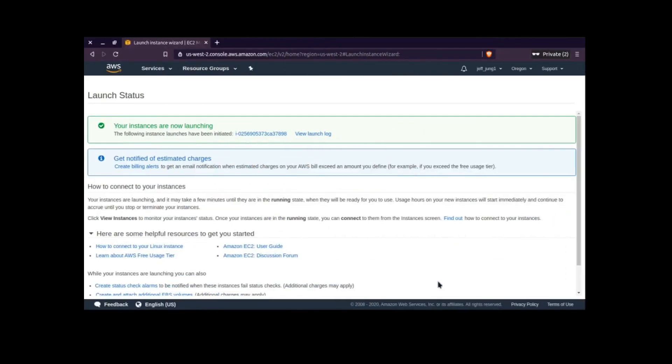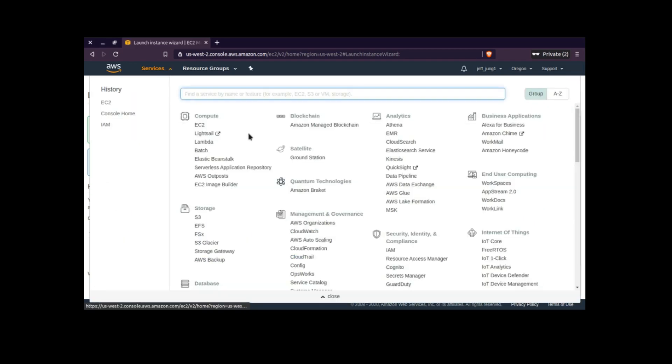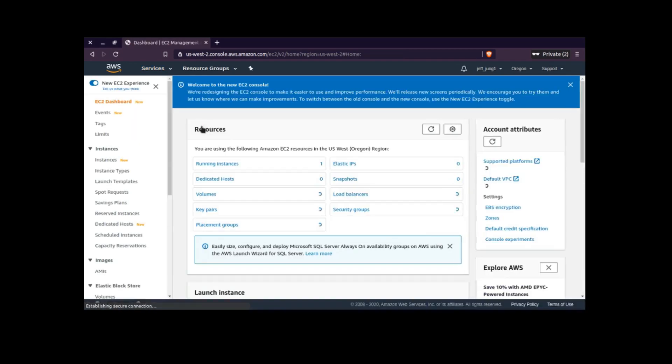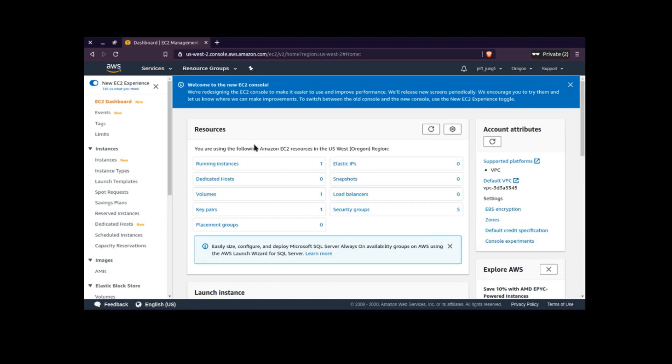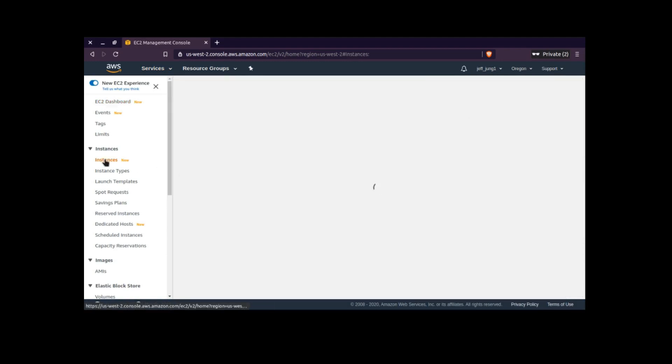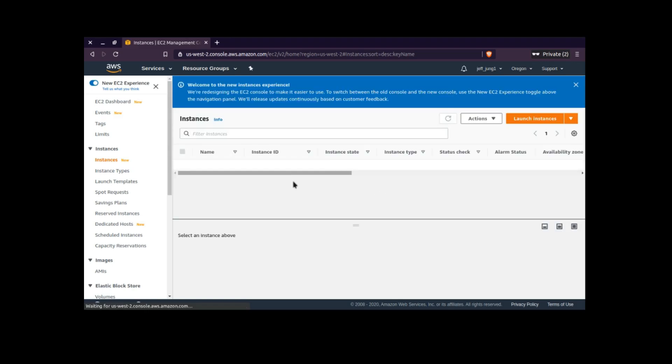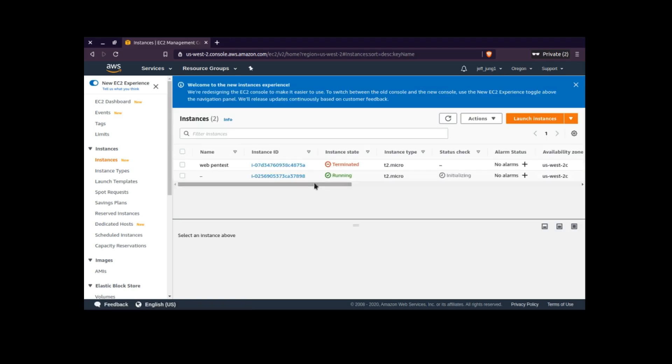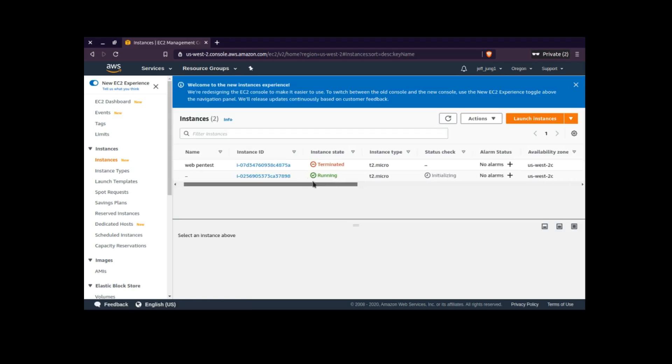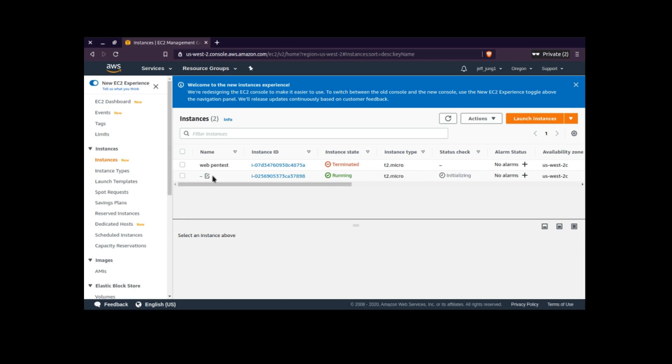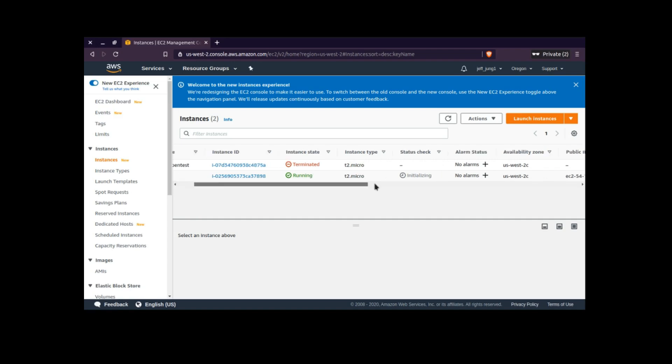So here is the green confirmation that says your instances are running. So we'll go up here to services and then we'll click on the EC2. So we're back in the EC2 menu, and then you click right here which says instances and it will show you your instance is running. So right here is the instance that we have just created.